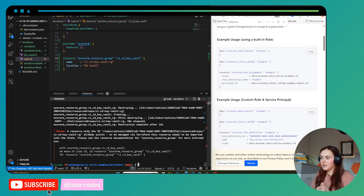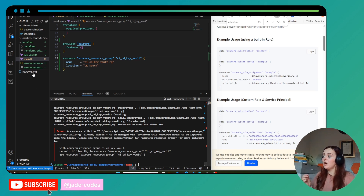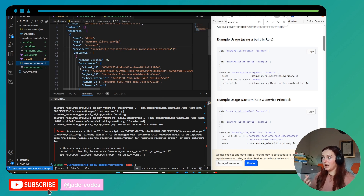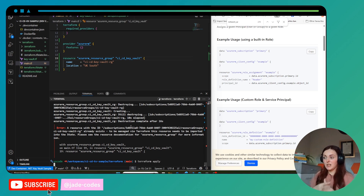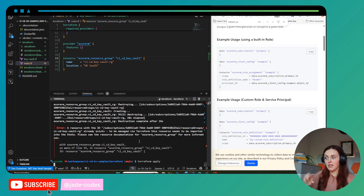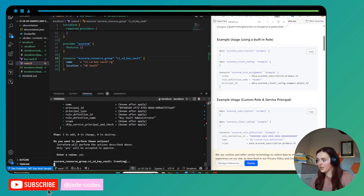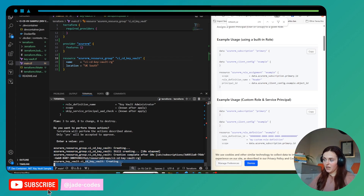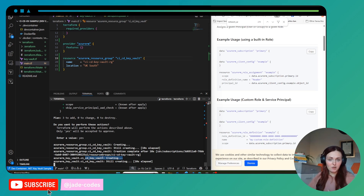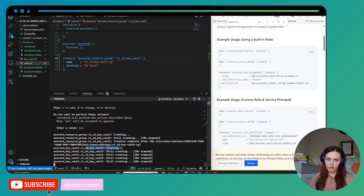Let's apply it. There was an issue: because the new and old resource groups share the same Azure name, Terraform tried to create the new one before fully destroying the old one, causing a conflict. Now that it's been destroyed, running another apply should work. You can see here that the resource group creation has completed and it's now moving on to creating the Key Vault.